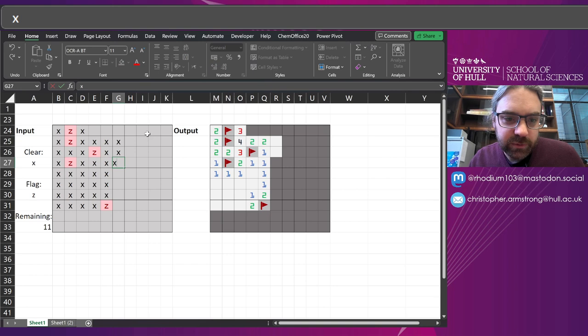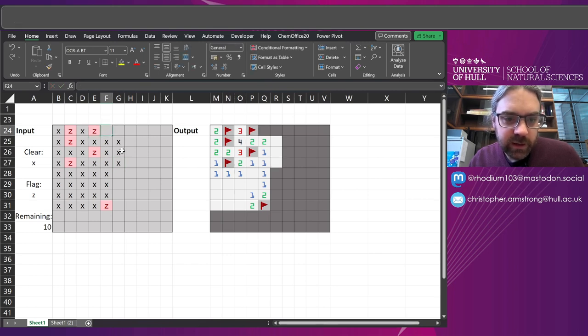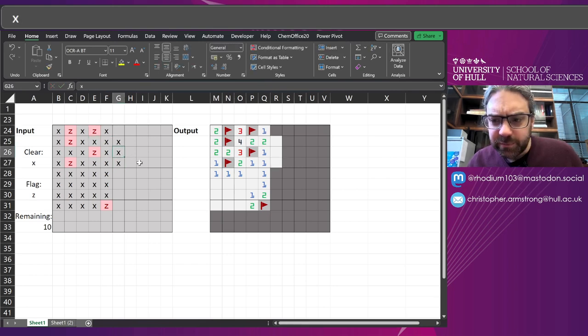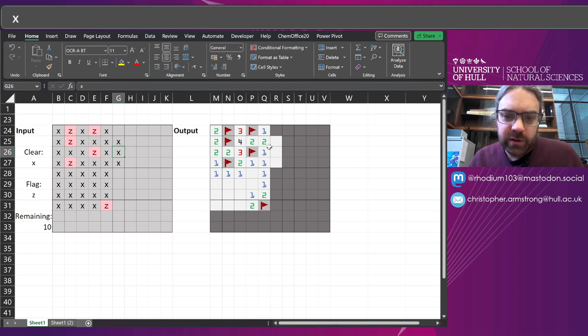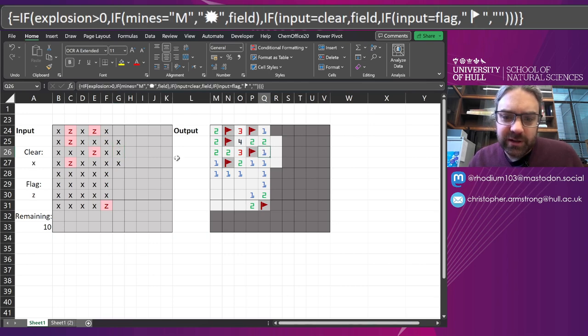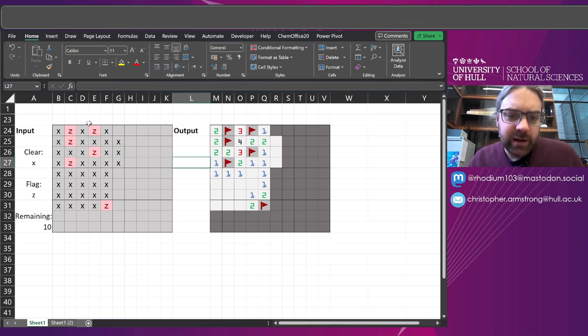Two will tell you that there must be two around it. Now if you played Minesweeper before, you'll be thinking wait, hang on, you're supposed to click on them and that reveals things.